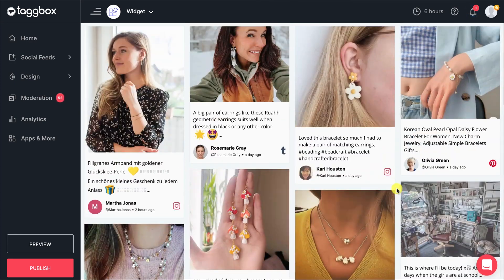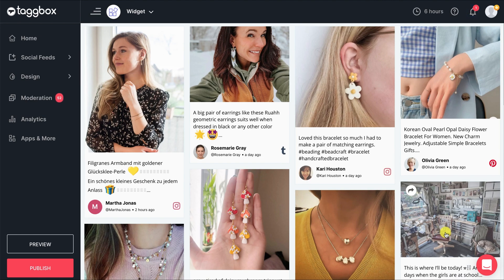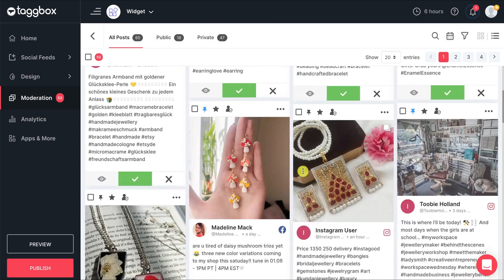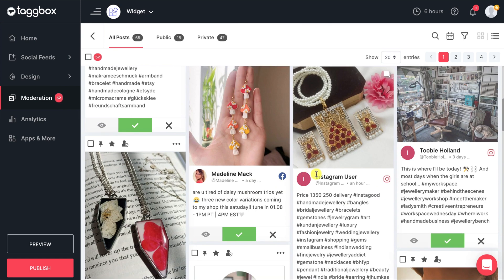But it's not necessary that each one of them will be relevant. For this, you can monitor the posts in the moderation panel to filter them out, and they will no longer be visible on your widget.